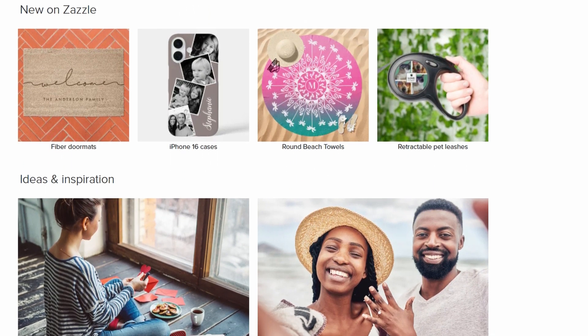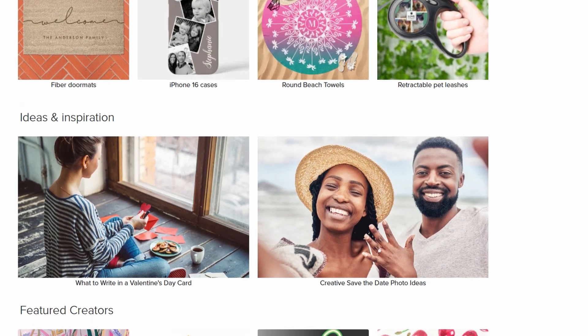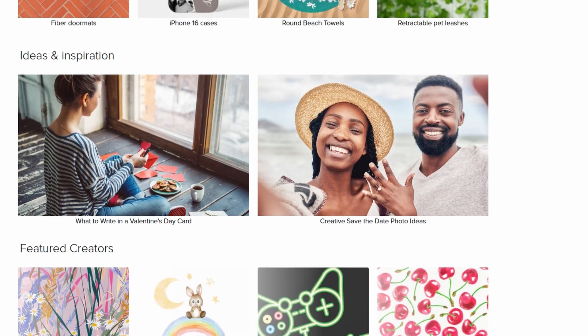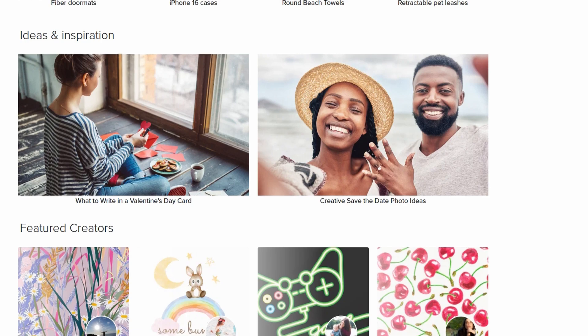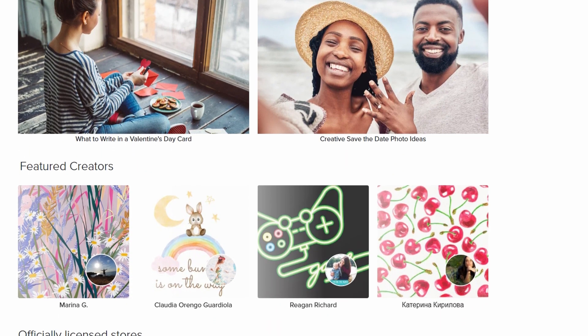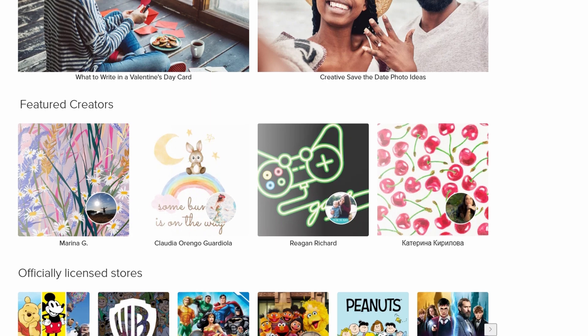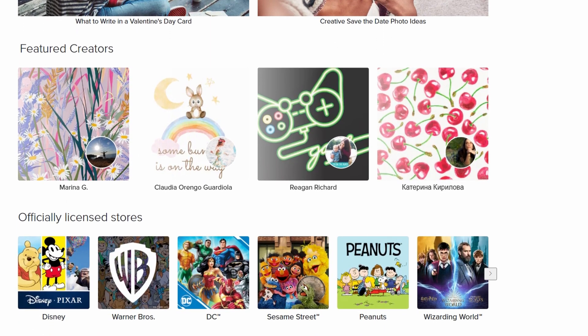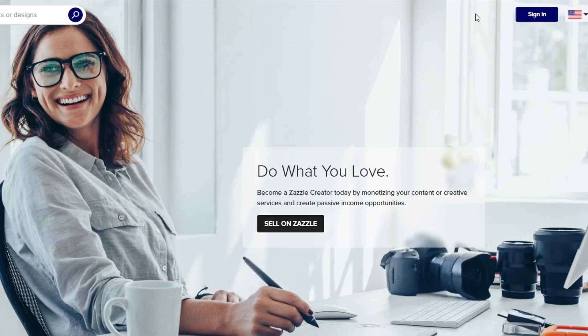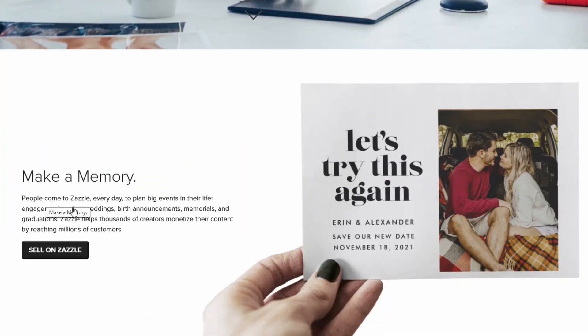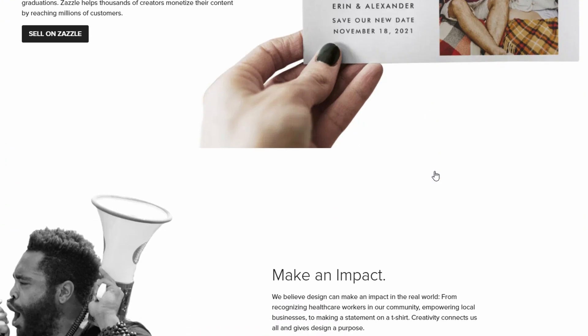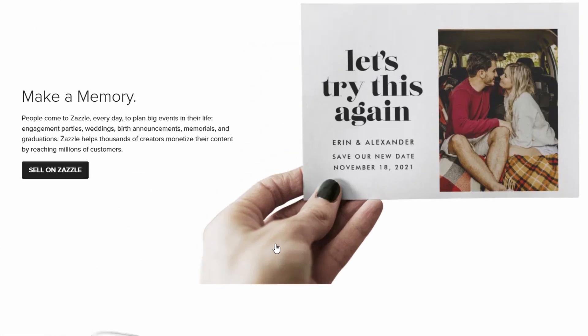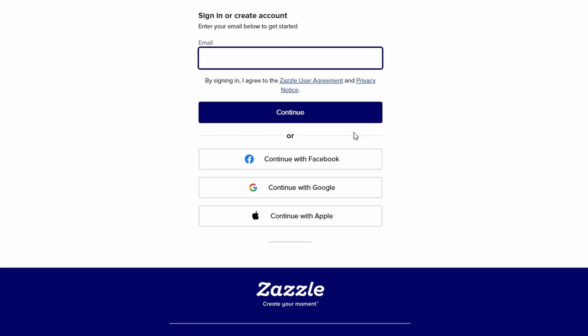Now that we've got a basic understanding of what print-on-demand is, let's dive into how you can kick off your journey on Zazzle. First things first, head over to Zazzle's homepage. From there, look for the sell on Zazzle link, which is usually right at the top of the page. Click on it, and you'll be taken to a section that explains how you can start selling your designs. Now, when you're ready to create your account, you'll have several options. You can sign up using your Facebook, Google, or Apple account, or you can go the traditional route and use your email address. Choose whichever method is most convenient for you.